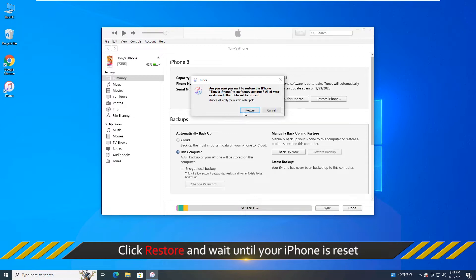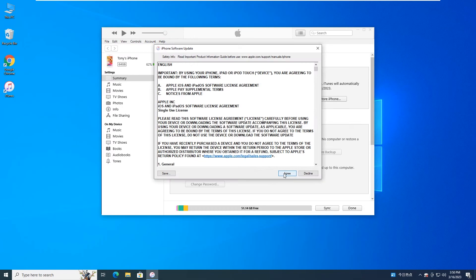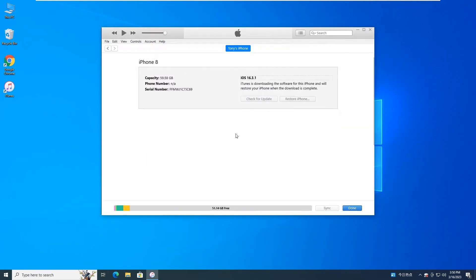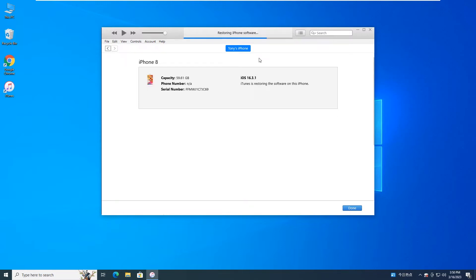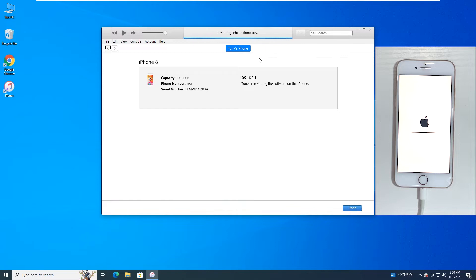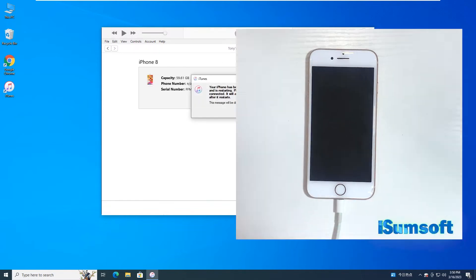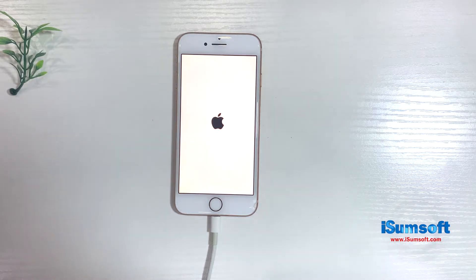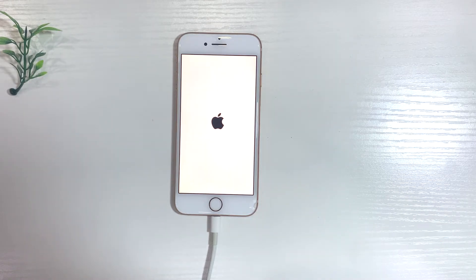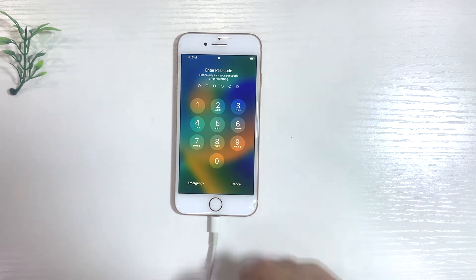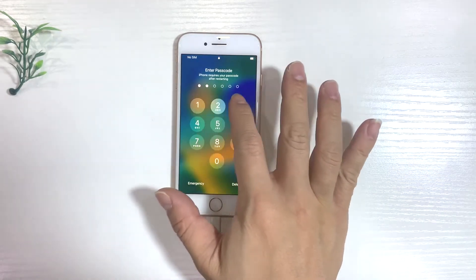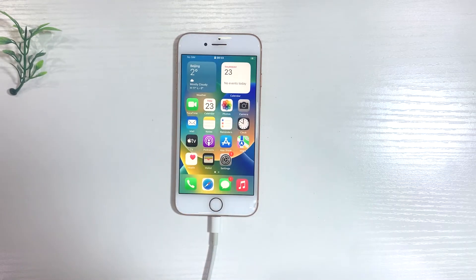Finally, confirm to restore and iTunes will reset your iPhone to default factory settings. Just wait until the restore process is complete. You can then access iPhone and restore iPhone with your backup.